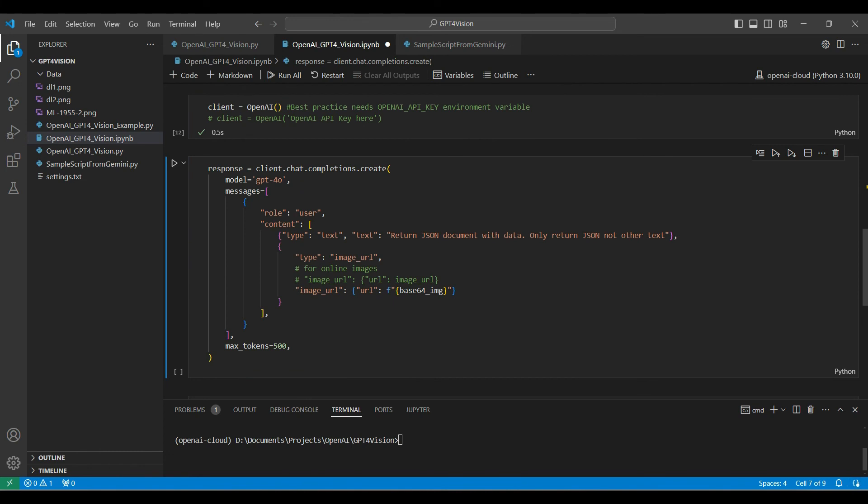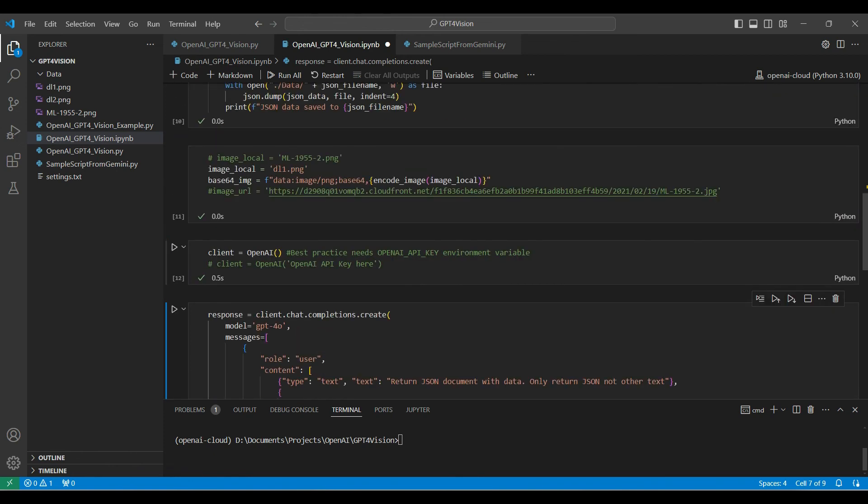Here, we are sending the message using the client chat completion create function, passing in the model name, role, content, which includes the question we are asking, and limiting the number of tokens used. Limiting the number of tokens will help control costs, but may hurt the accuracy of the model results.